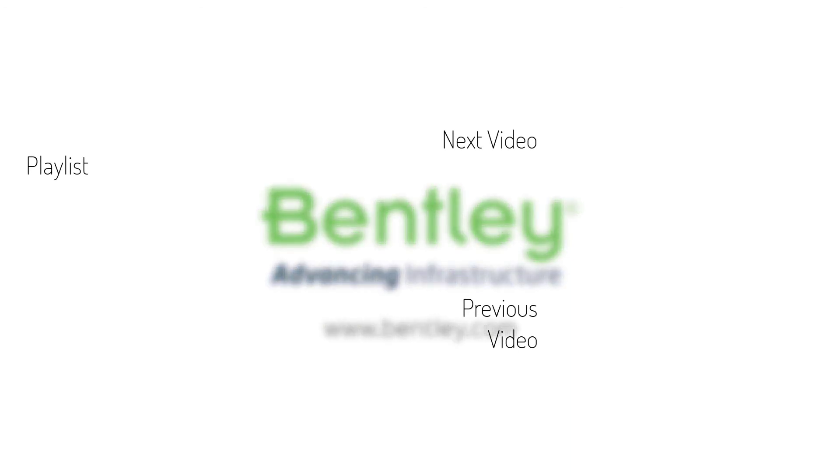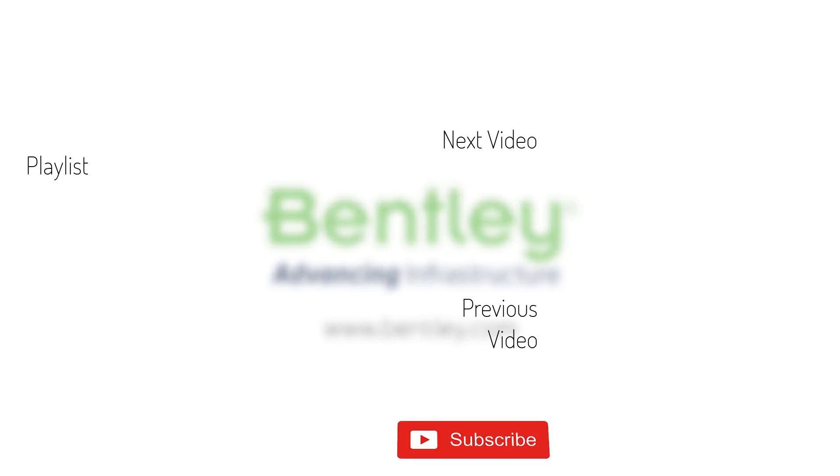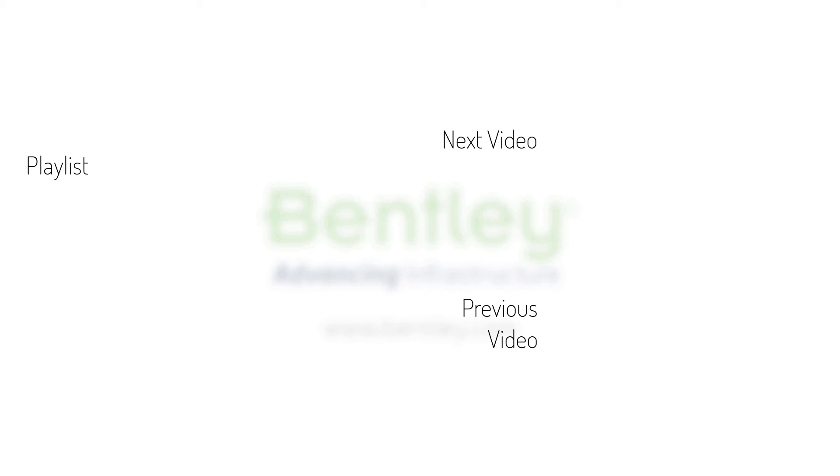If you found this video helpful, please give it a like. If you want to see more such series, consider subscribing to our channel. Thank you, and see you next time.